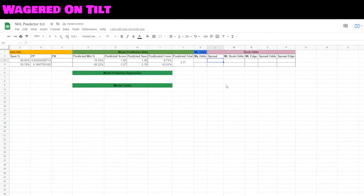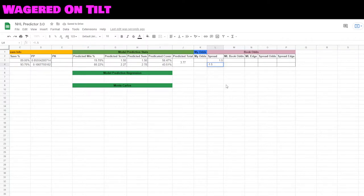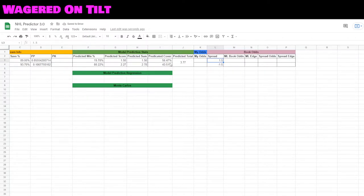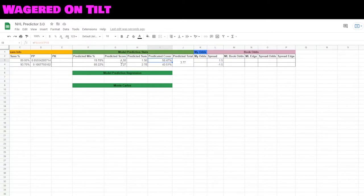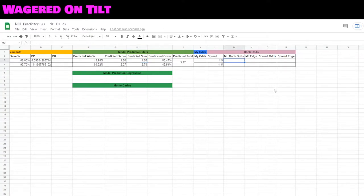Let's go ahead and set our spreads. We're going to say that the Ottawa Senators are getting one and a half and Toronto is going to be negative one and a half. So now that we're passing that information in, you can see that the predicted cover is 56.47%. These are your scores based upon if you add in the power play goals.